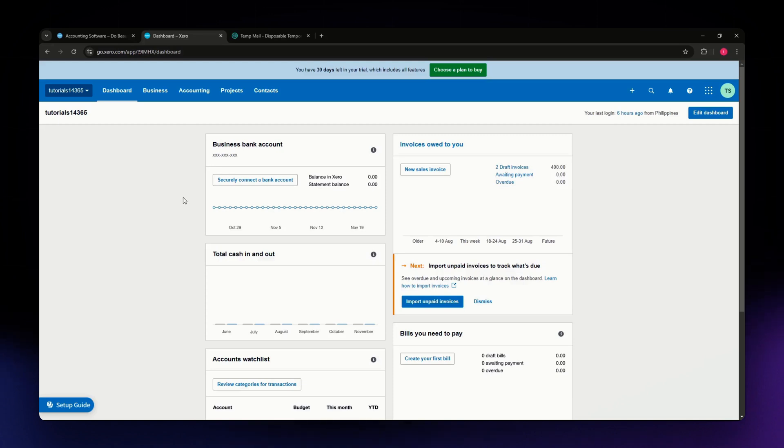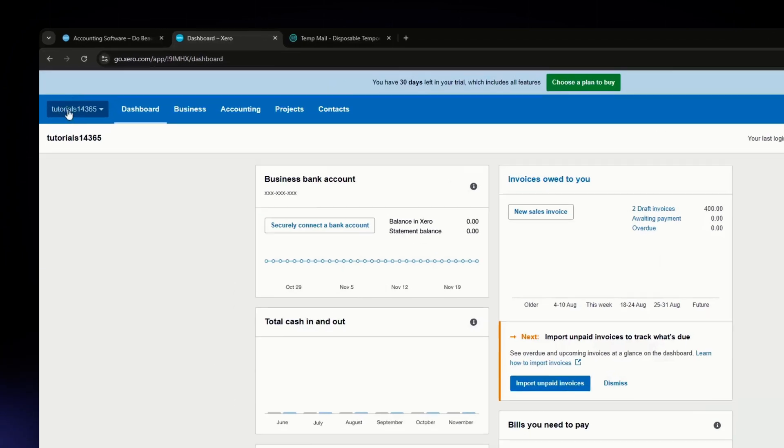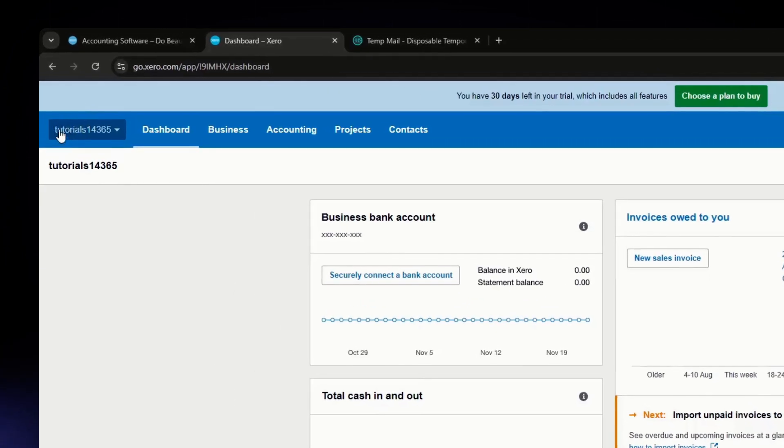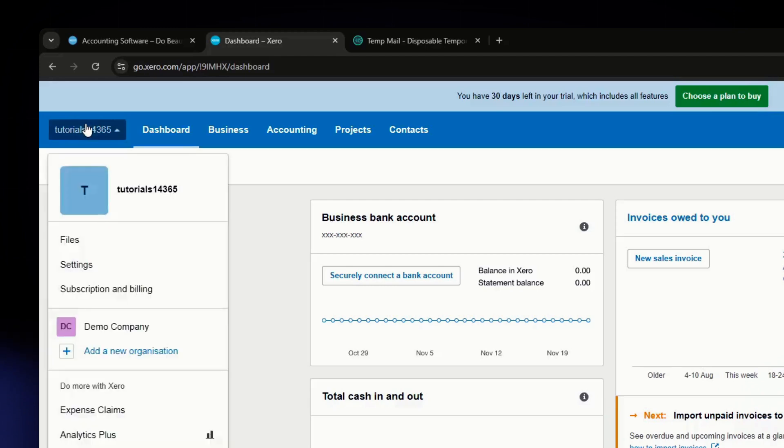Once you have successfully logged in, you'll land on the dashboard of Xero. From here, you'll be able to see your username on the upper left corner of the screen. Once you've clicked onto it, a menu will appear. Head over to settings.